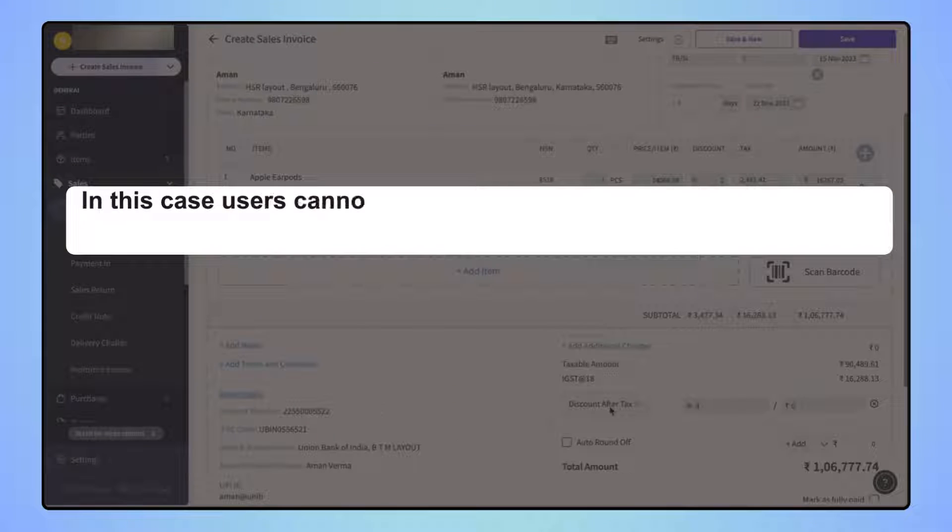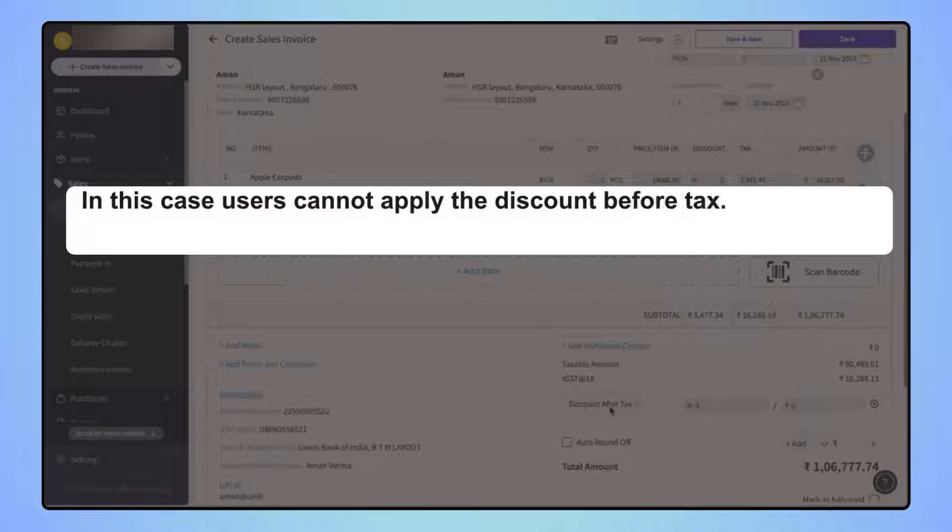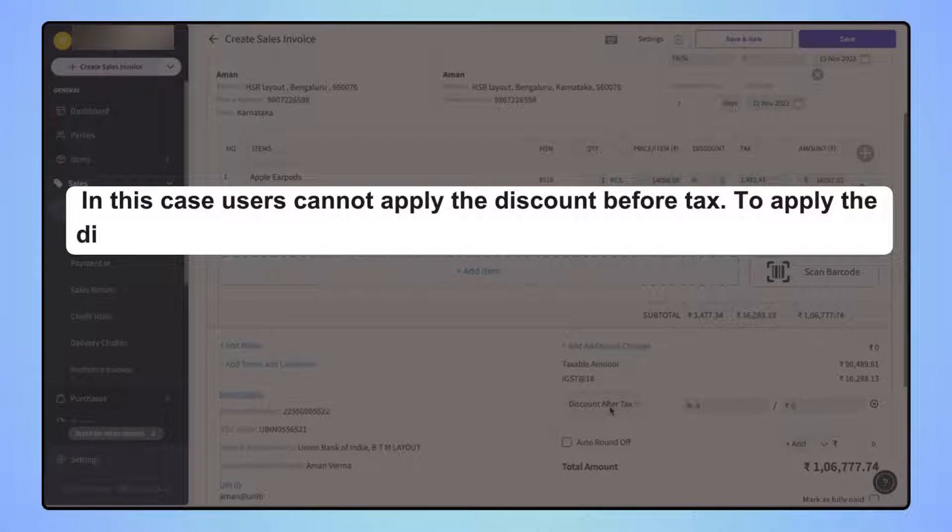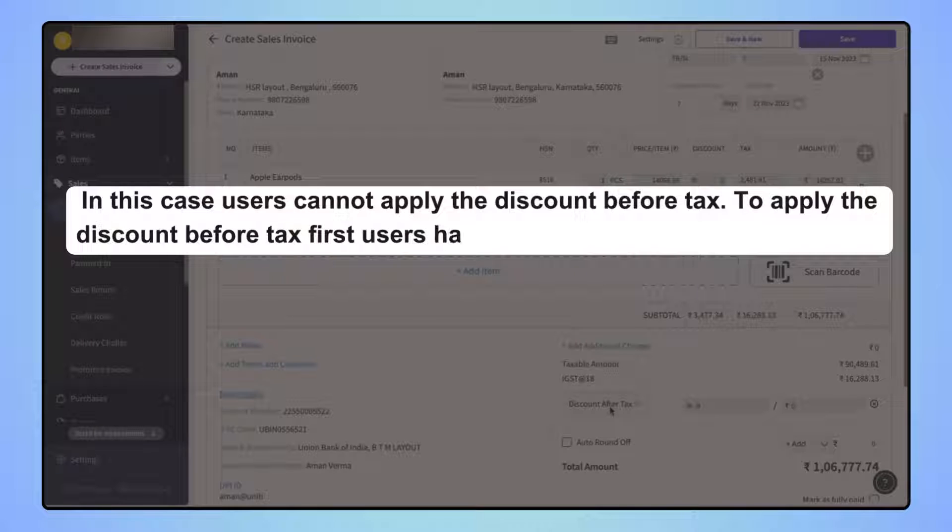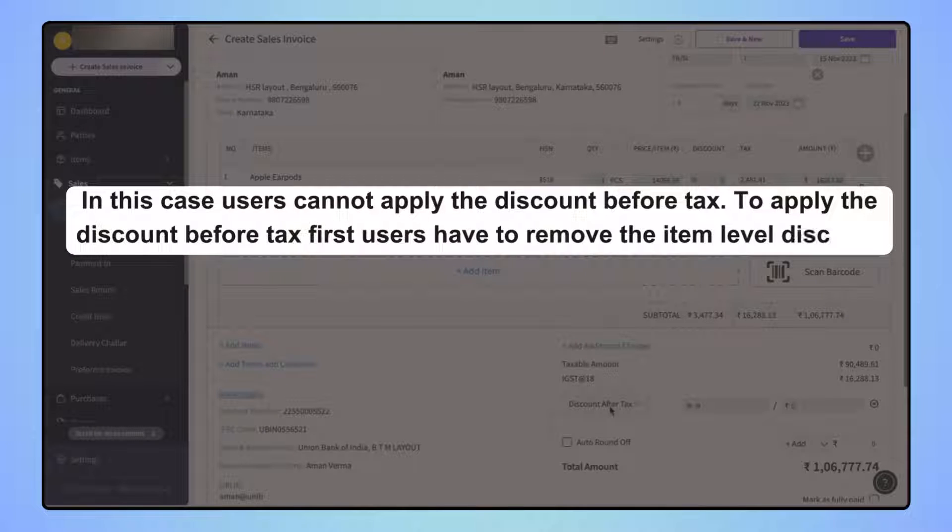In this case, users cannot apply the discount before tax. To apply the discount before tax, first users have to remove the item level discounts.